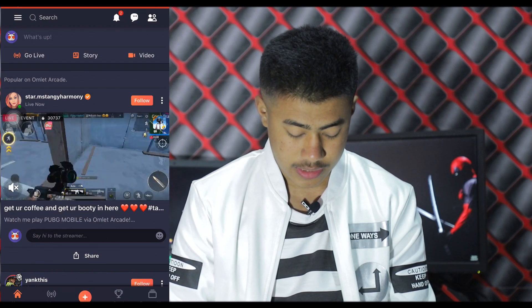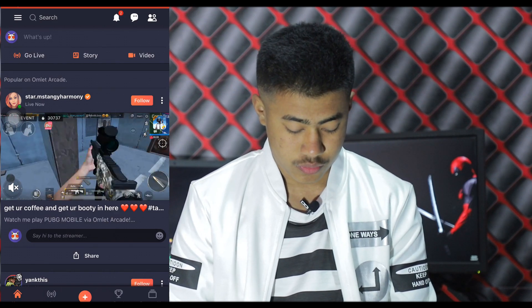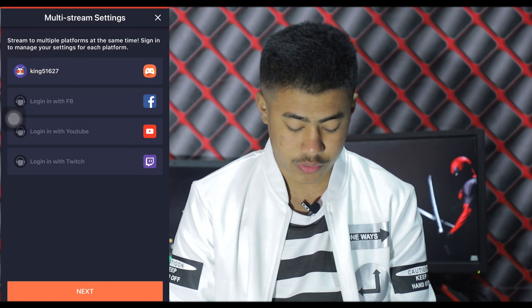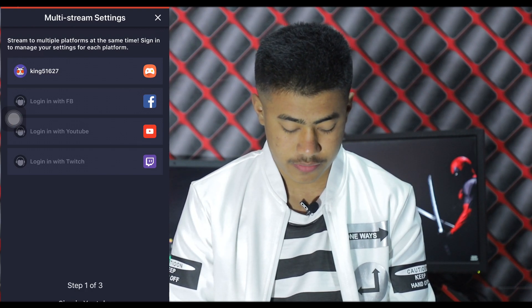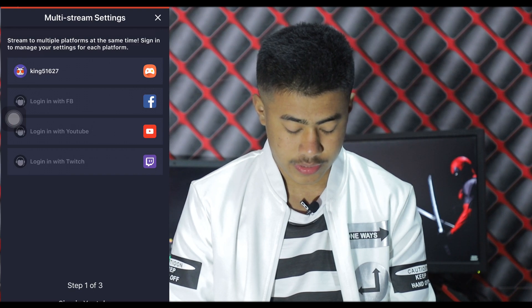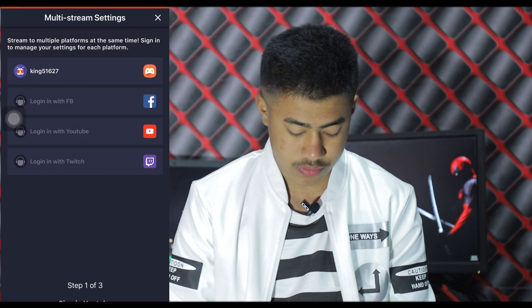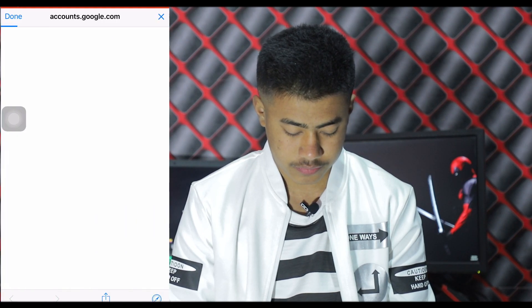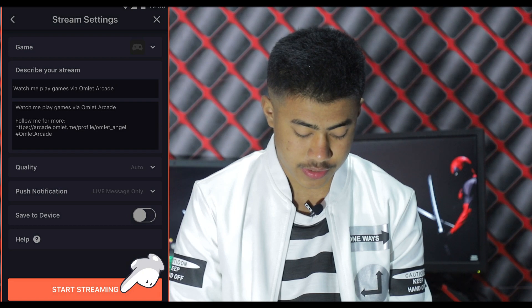After signing in, you can see many streamers streaming different games on this platform. You should go to 'Go Live' and log in with Facebook, YouTube, or Twitch — you can choose any platform. Here I choose YouTube for streaming. After signing in to my YouTube account, click 'Next,' go through the options, and click 'Done.' Then you'll see the option to start streaming.